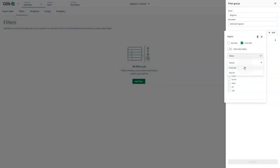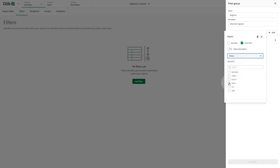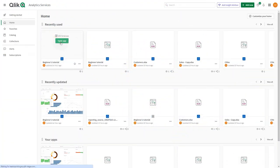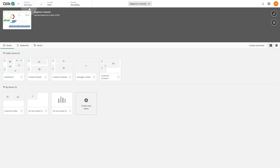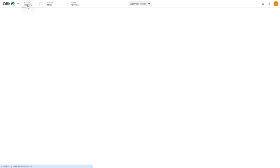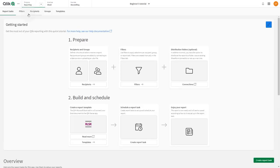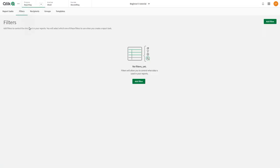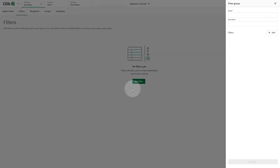This video shows you how to create filters to reduce the app data visible in reporting output. To do this, navigate to the reporting section of your app and select the Filters tab. On the Filters tab, click Add Filter and click New Filter.